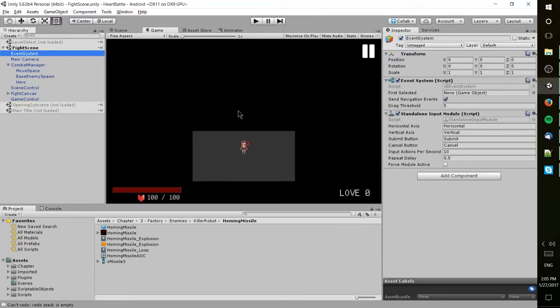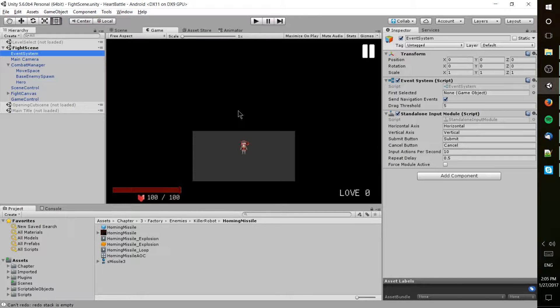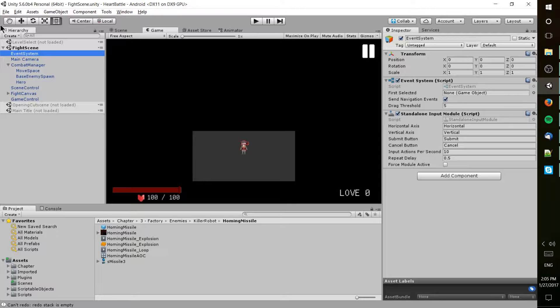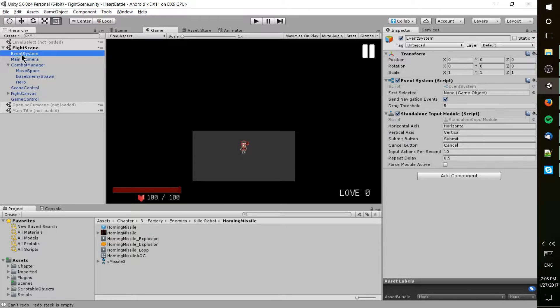Hello everybody, Chris here, and in this video we're going to be talking about hierarchy inside of Unity, the hierarchy window.